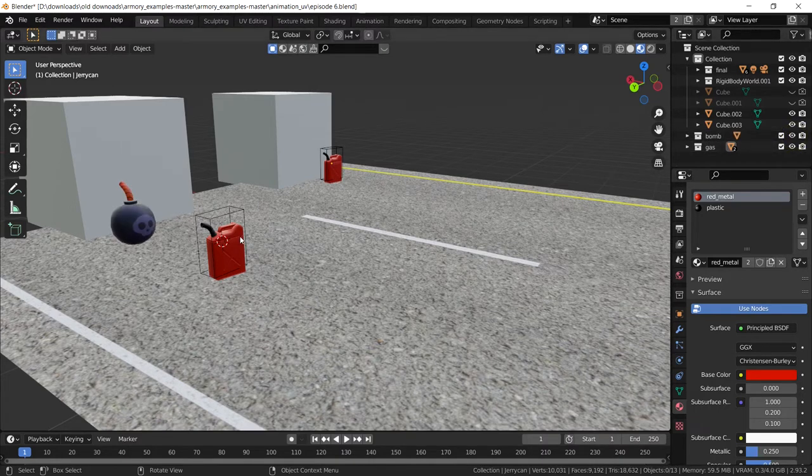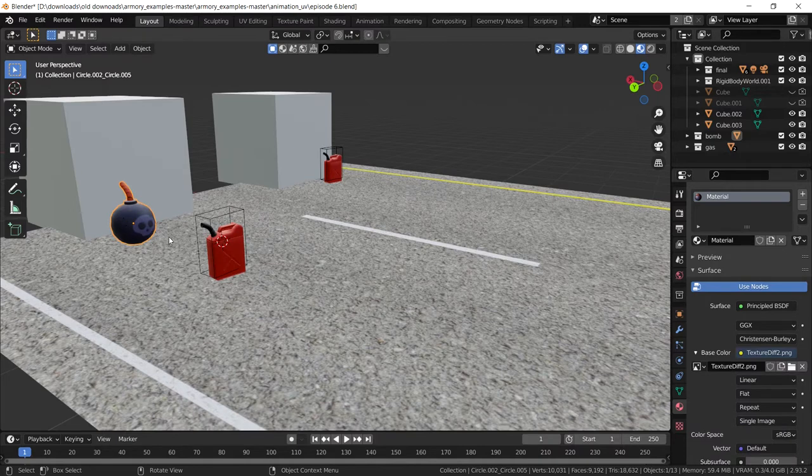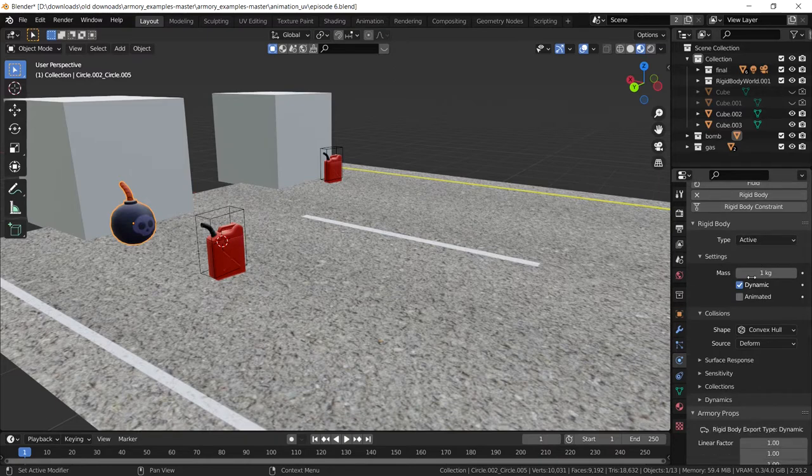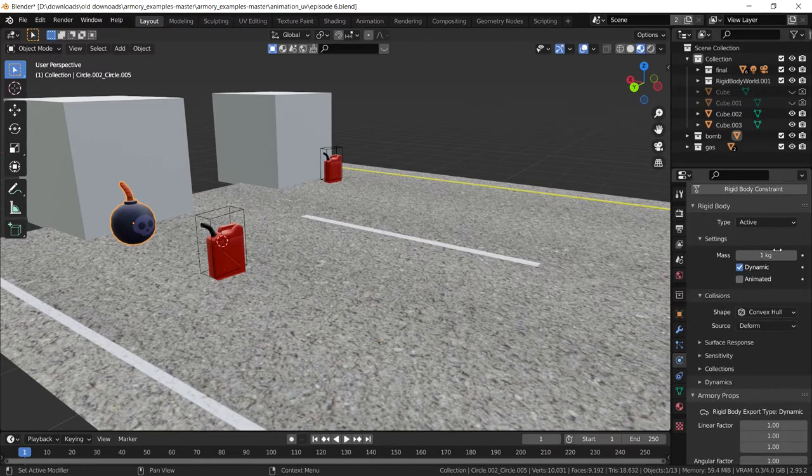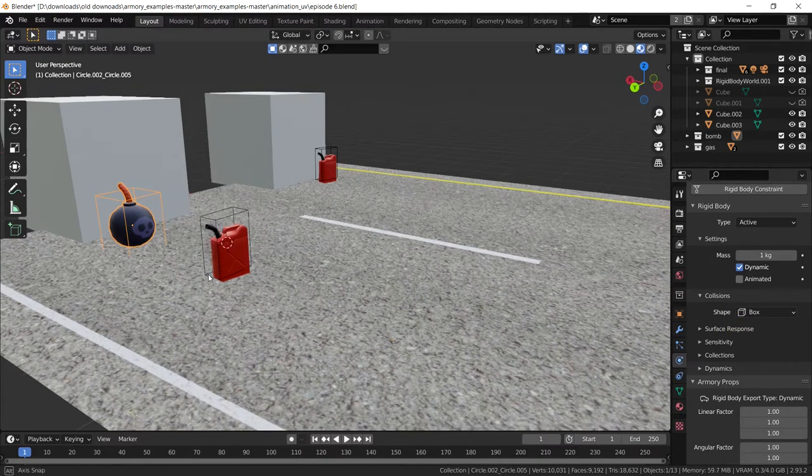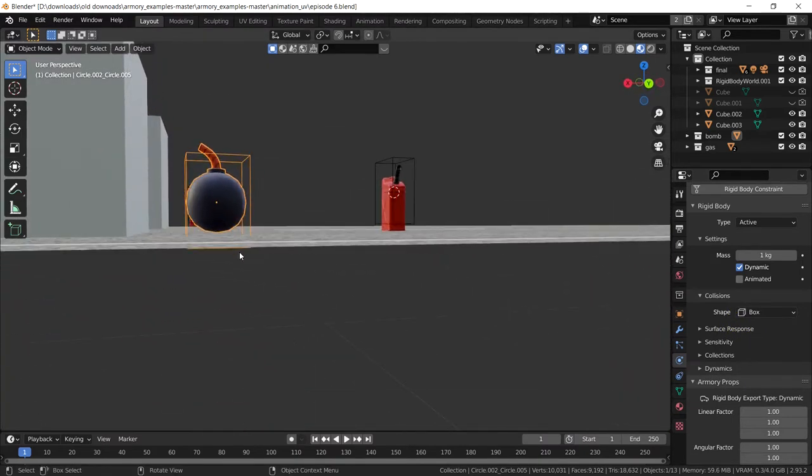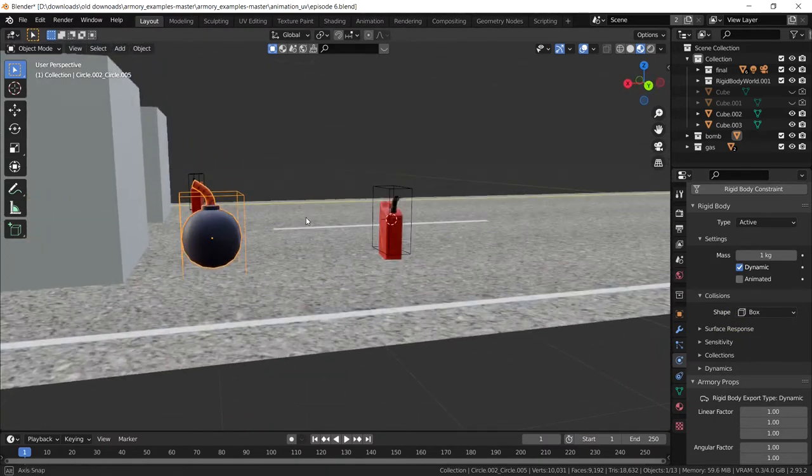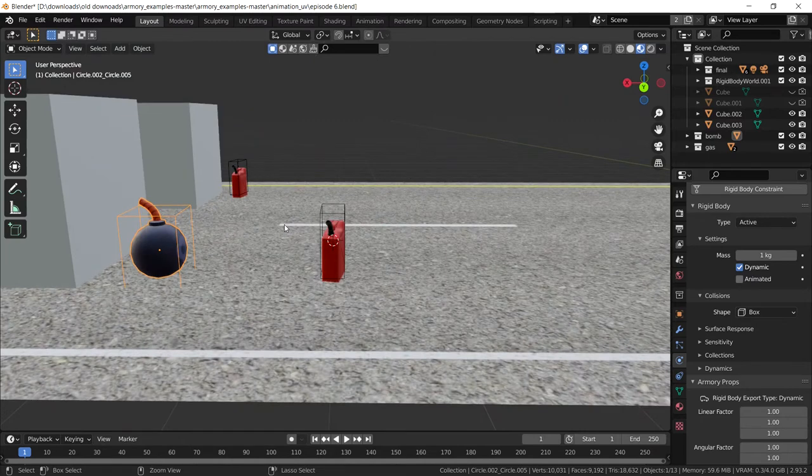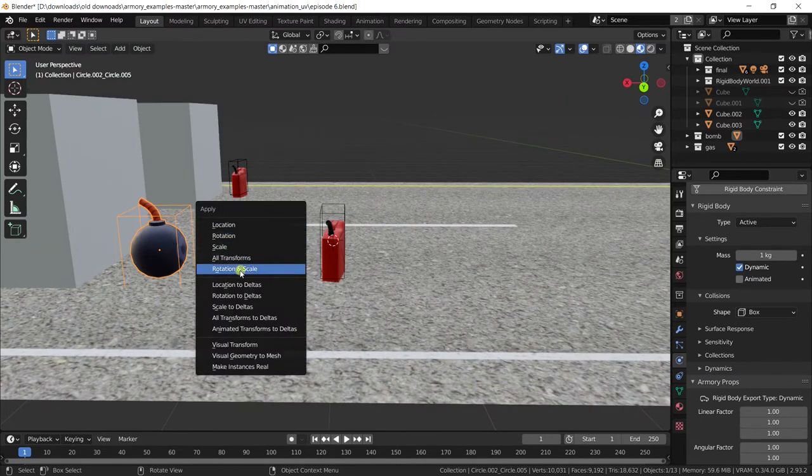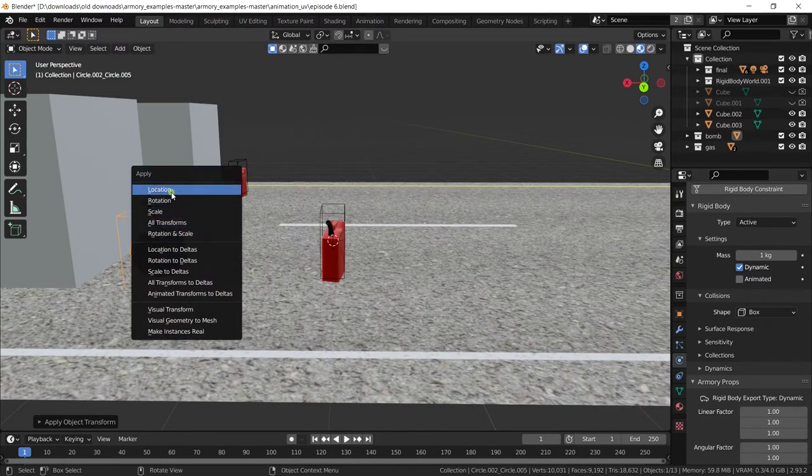So first thing you need to do is add a mesh, in this case it's going to be a bomb or whatever enemy you want. We want to add physics to it because we want to detect collisions with the car, which is your player. Set the collision to active and the collision box to cube. This is great but it is actually clipping through the ground plane which isn't too great. So let's apply the rotation and scale as well as the location.